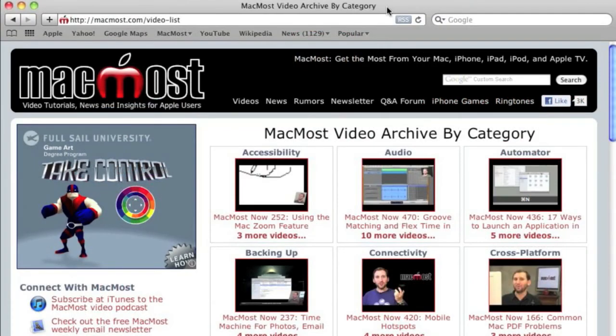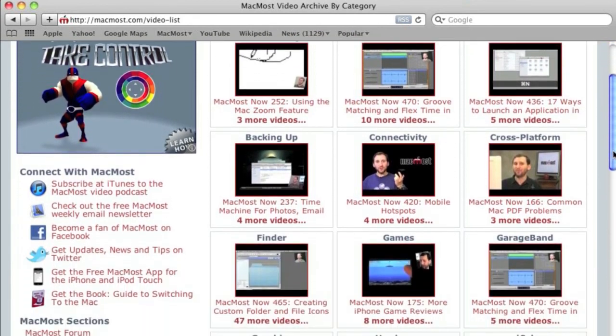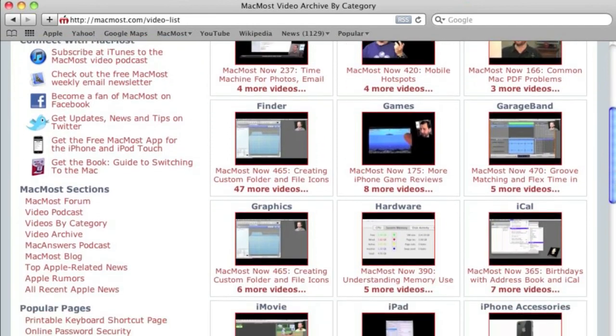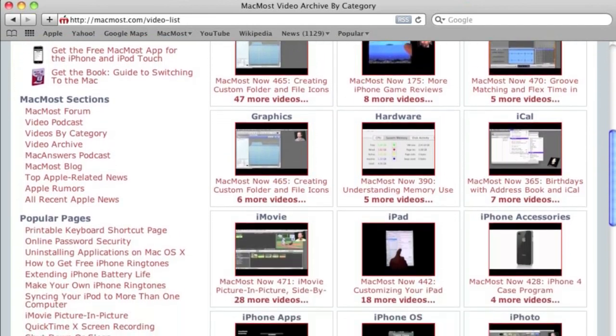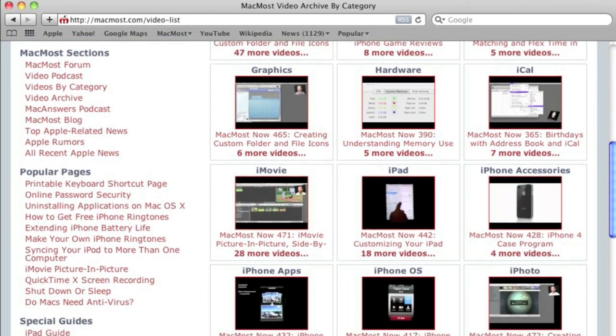Want more video tutorials? Just go to MacMost.com, click on the Videos link at the top of the page, and you can view all of the hundreds of MacMost videos by category.